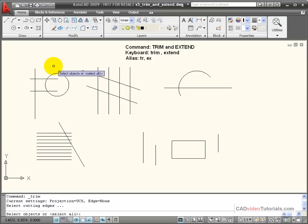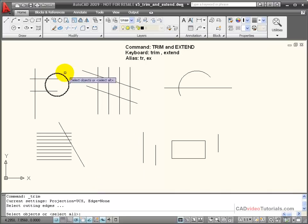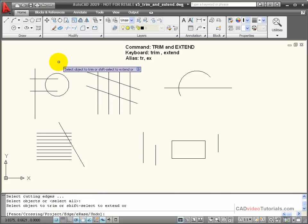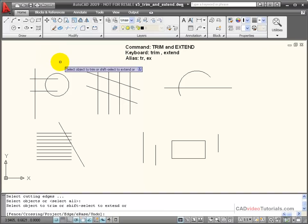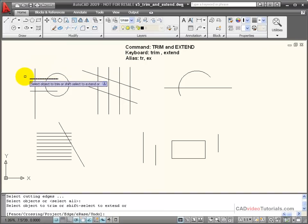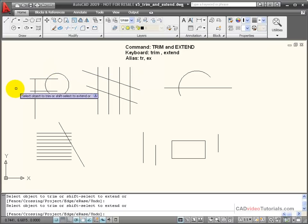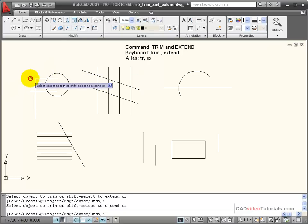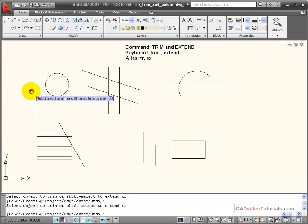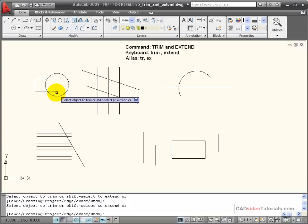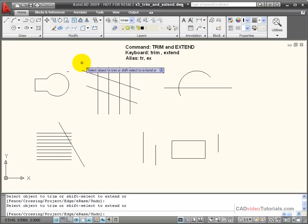Another option that I have when I choose my trim command: you'll notice that on the command line down here, select objects, or in brackets it says select all. If I hit enter on the keyboard without selecting any boundary edge or cutting edge, then every line becomes a cutting edge. That means that whenever I click on a line, it's going to be trimmed back to the boundary of any other object that it encounters. With everything as a cutting edge, then every intersection becomes the point at which an object will be trimmed.